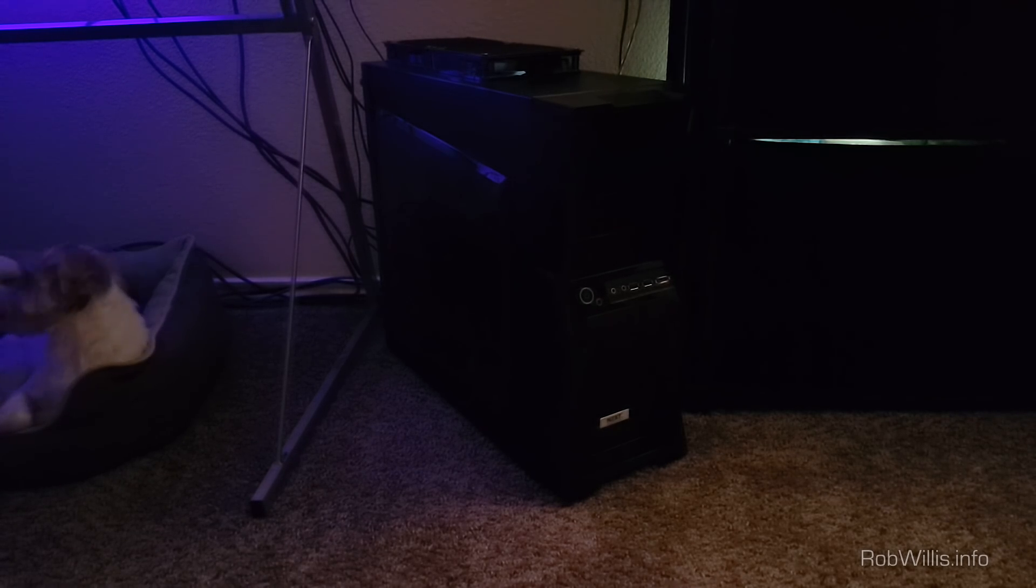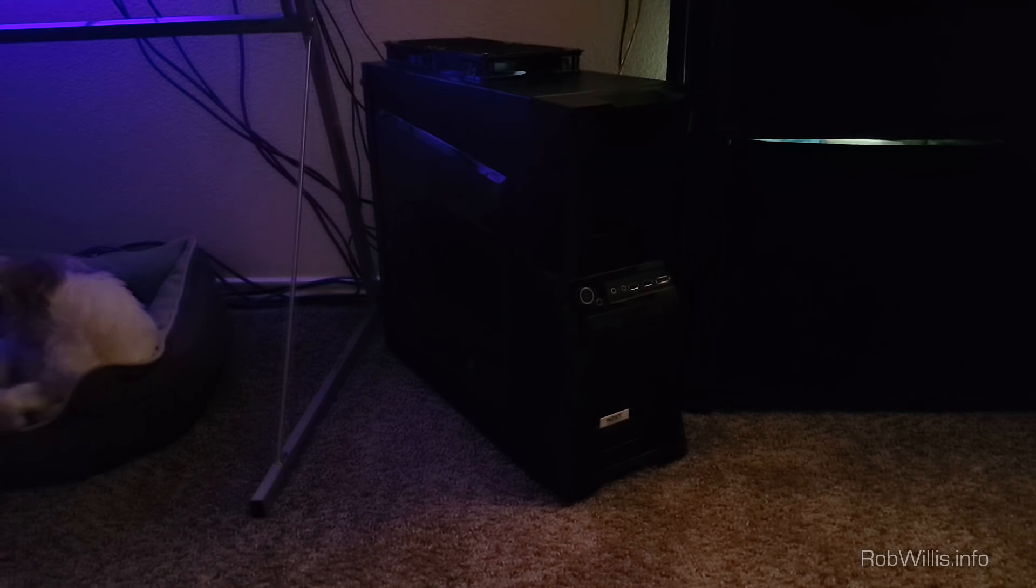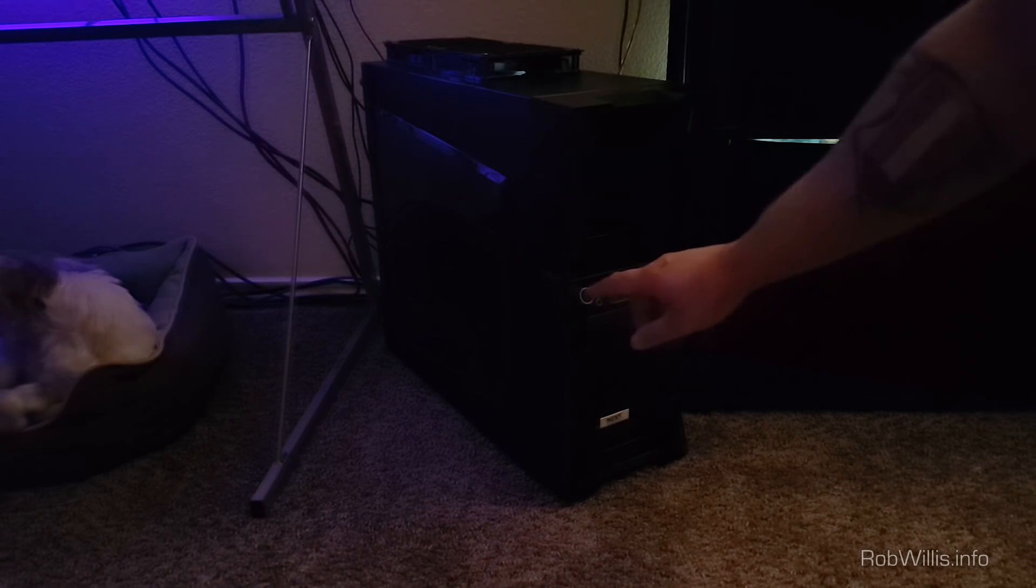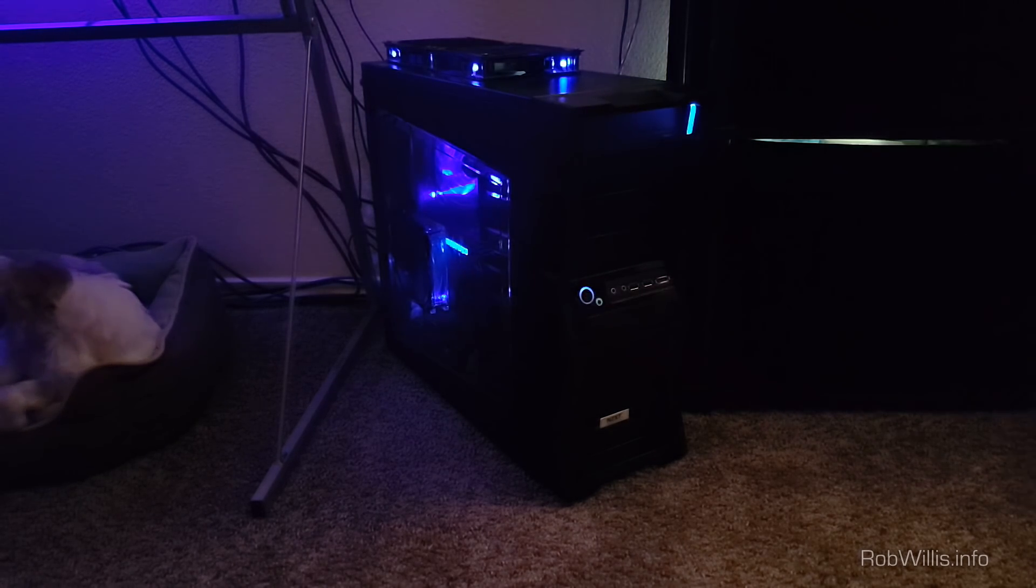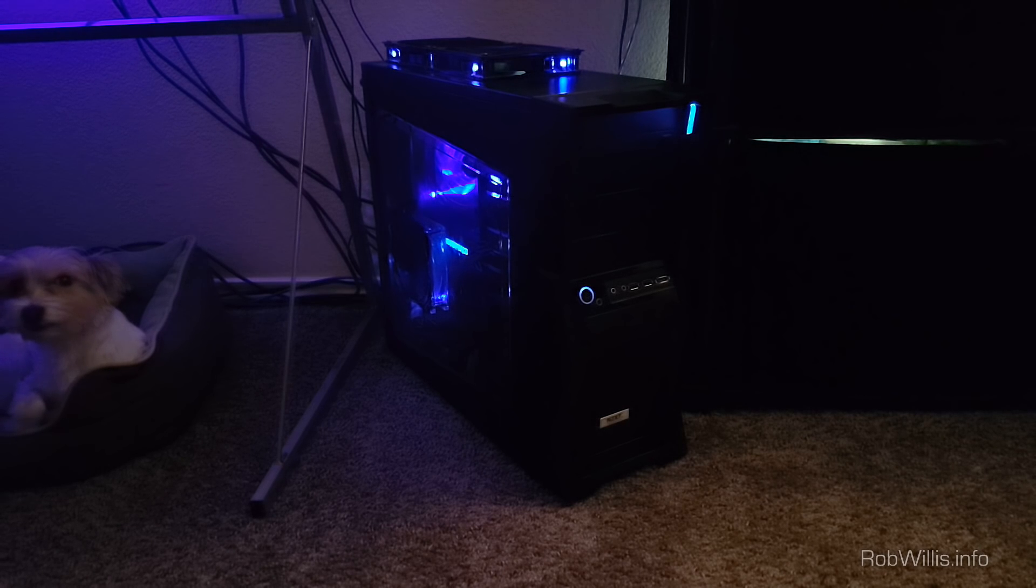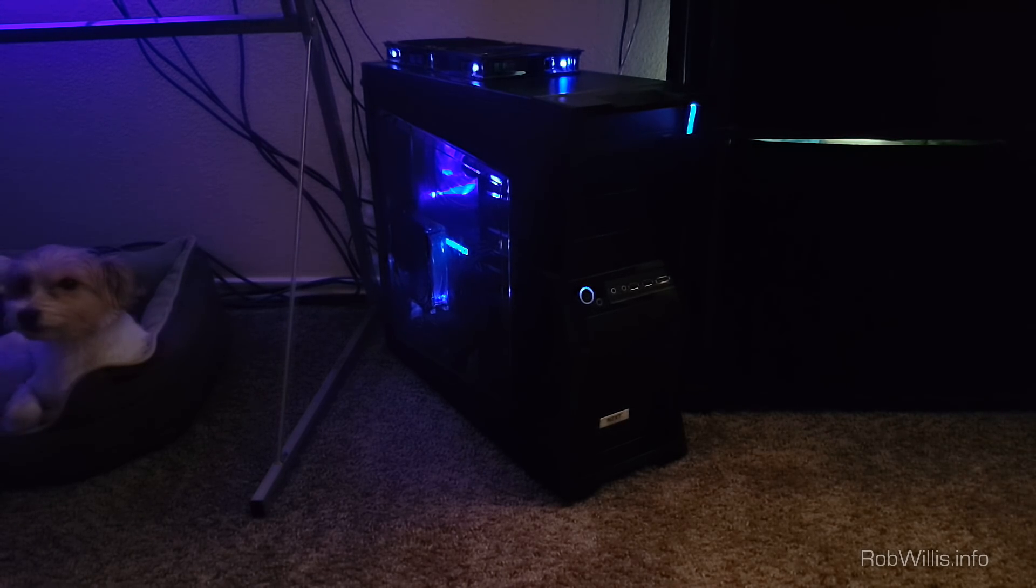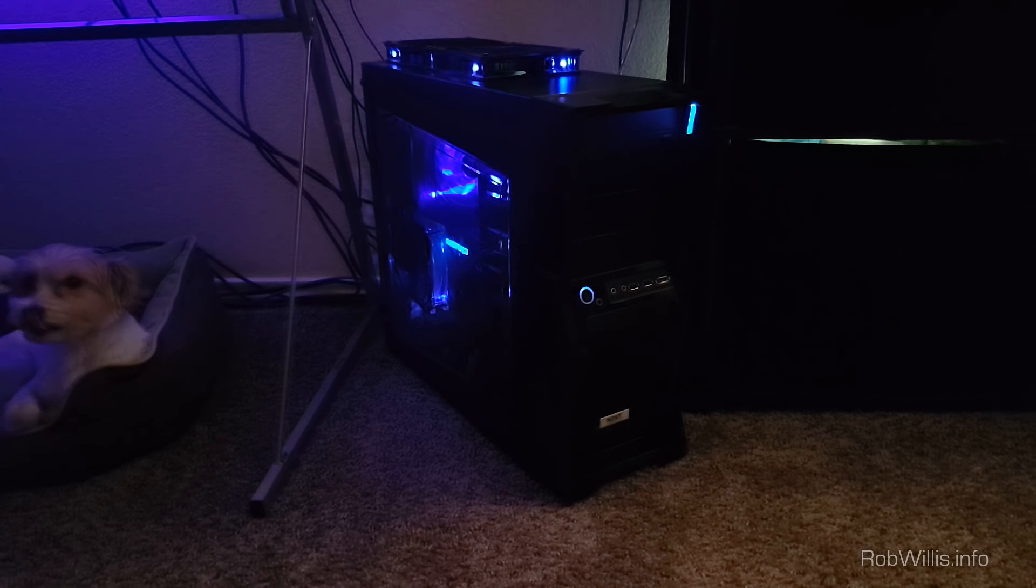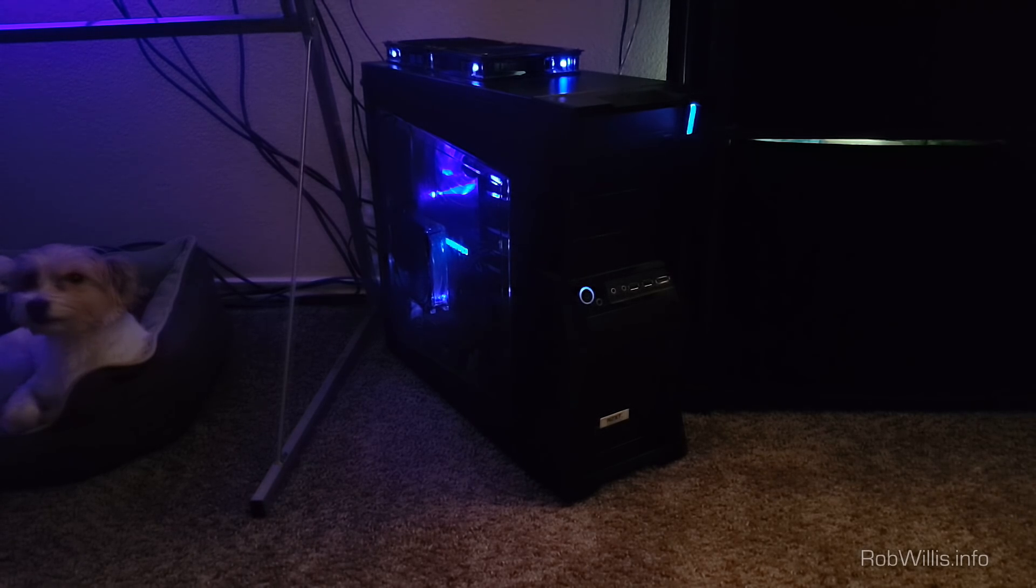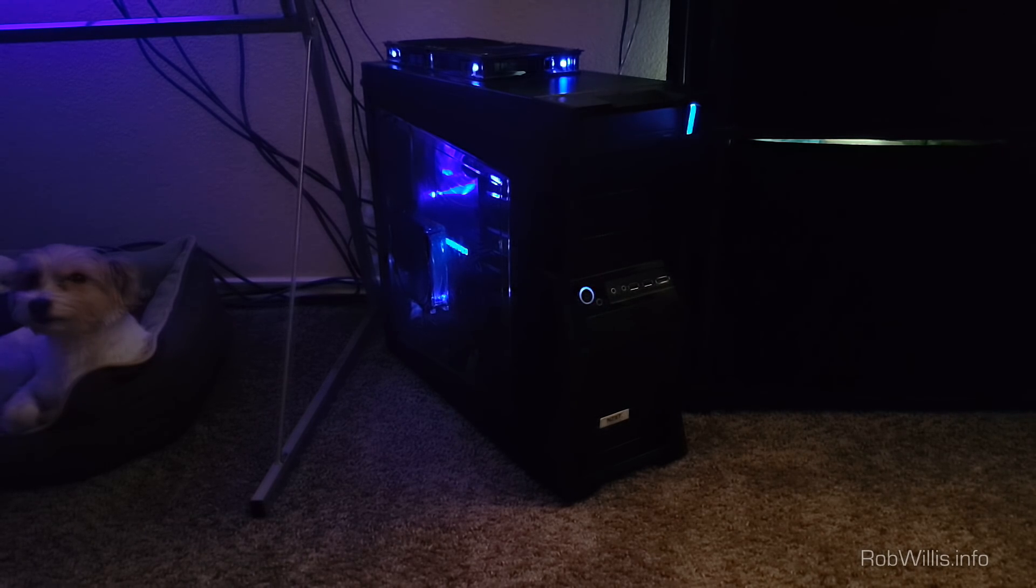So I'm just going to go ahead and power this on and give you a second to see what it sounds like. So there you have it, nothing too crazy but it's definitely a little bit on the louder side of things. But I'm going to go ahead and shut the desktop down and then let's do the same thing with the servers.